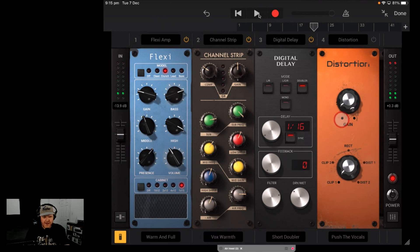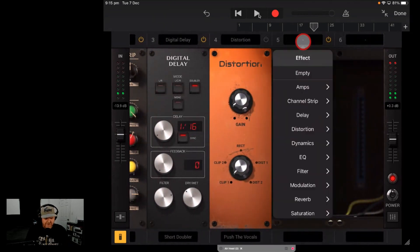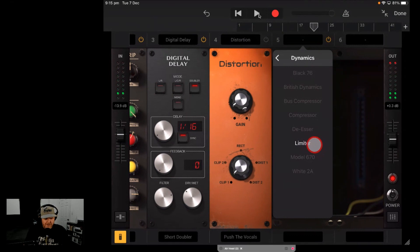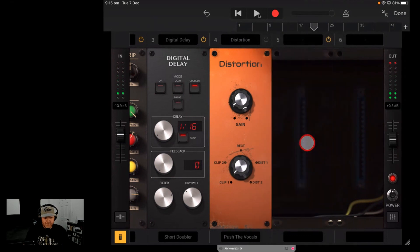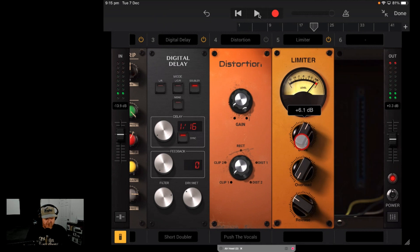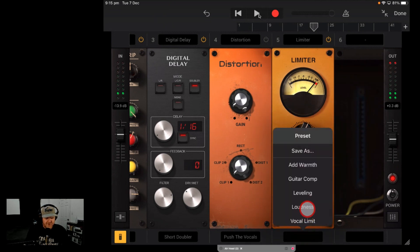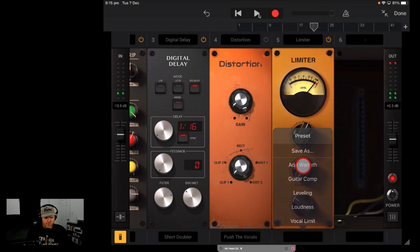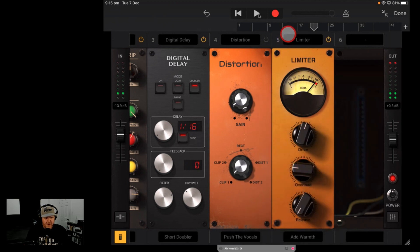Let's slide across to slot five — our Limiter. A limiter is very handy, and this could be worth the price of admission. Remember, that price of admission is $0. Just having a limiter in here is pretty good. Let's go with the Add Warmth limiter preset on our vocals.